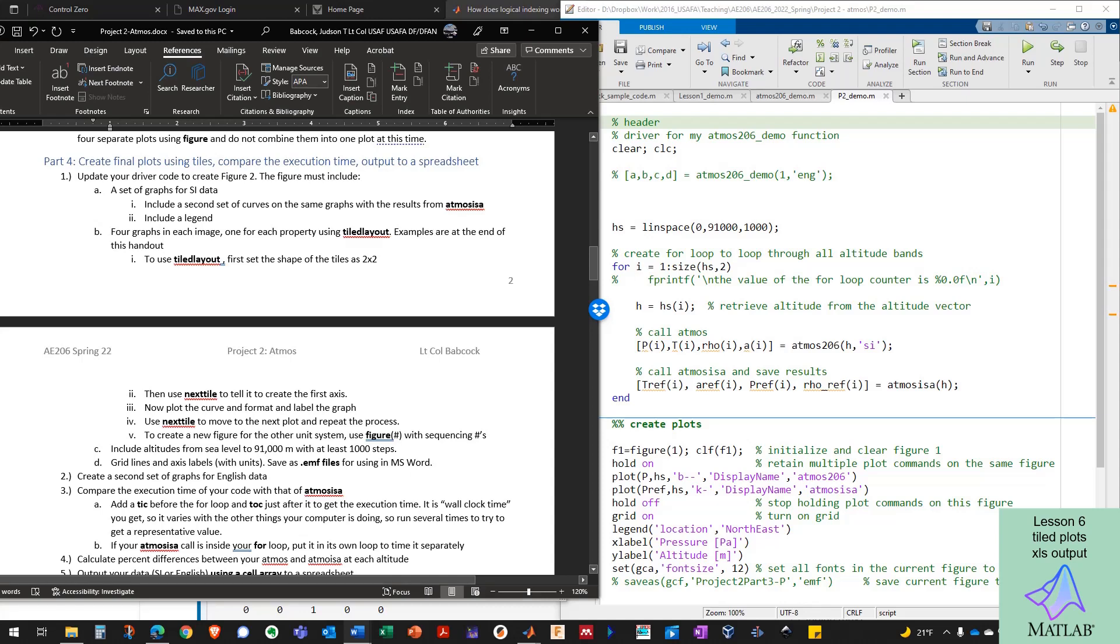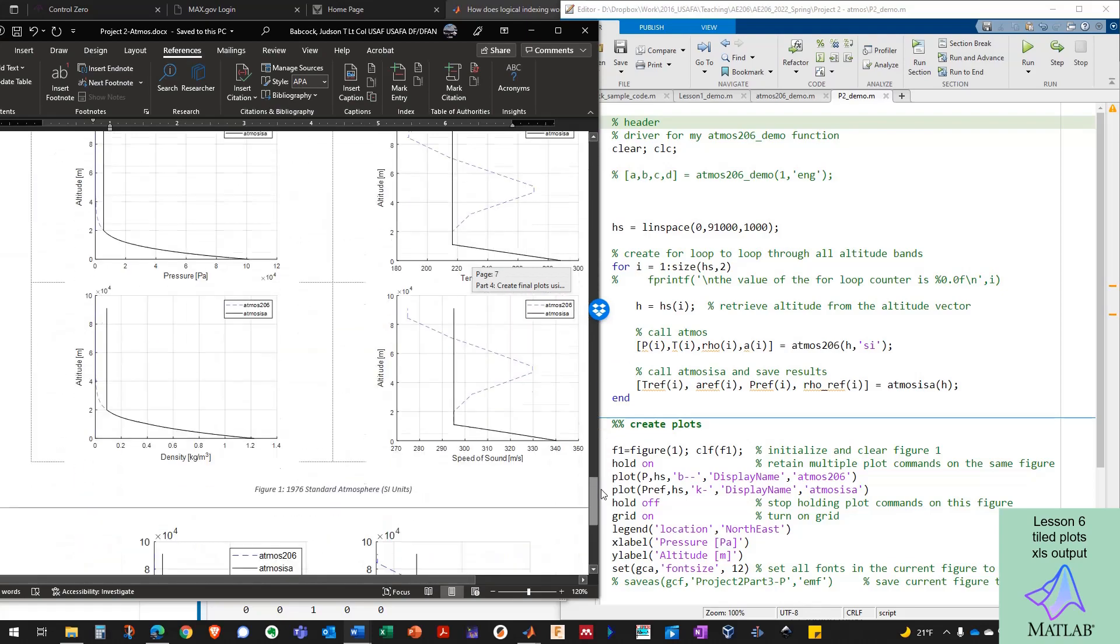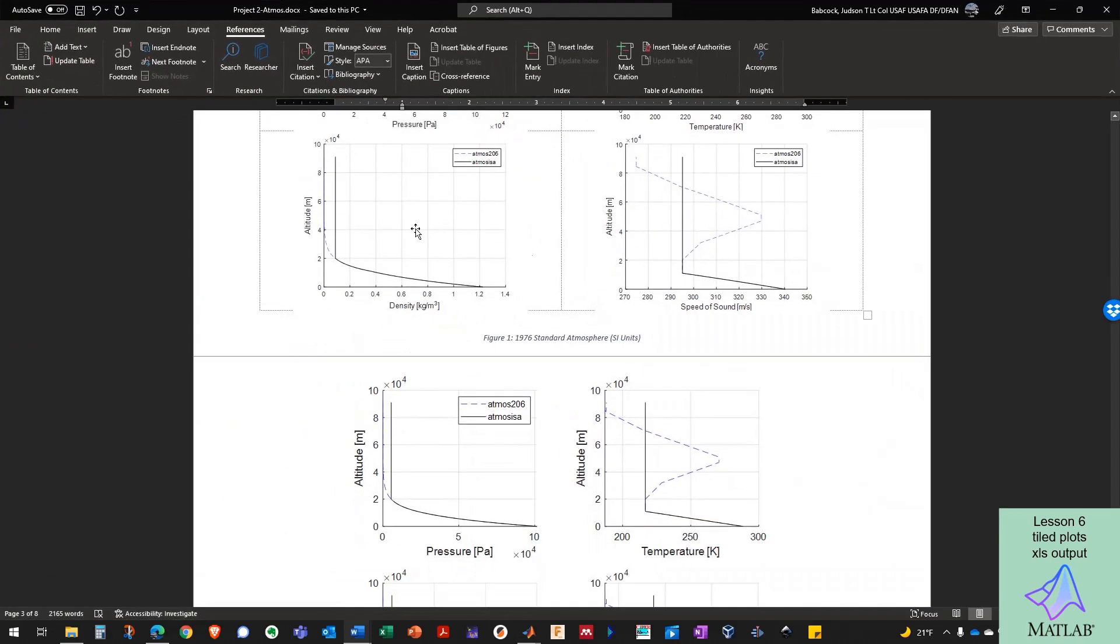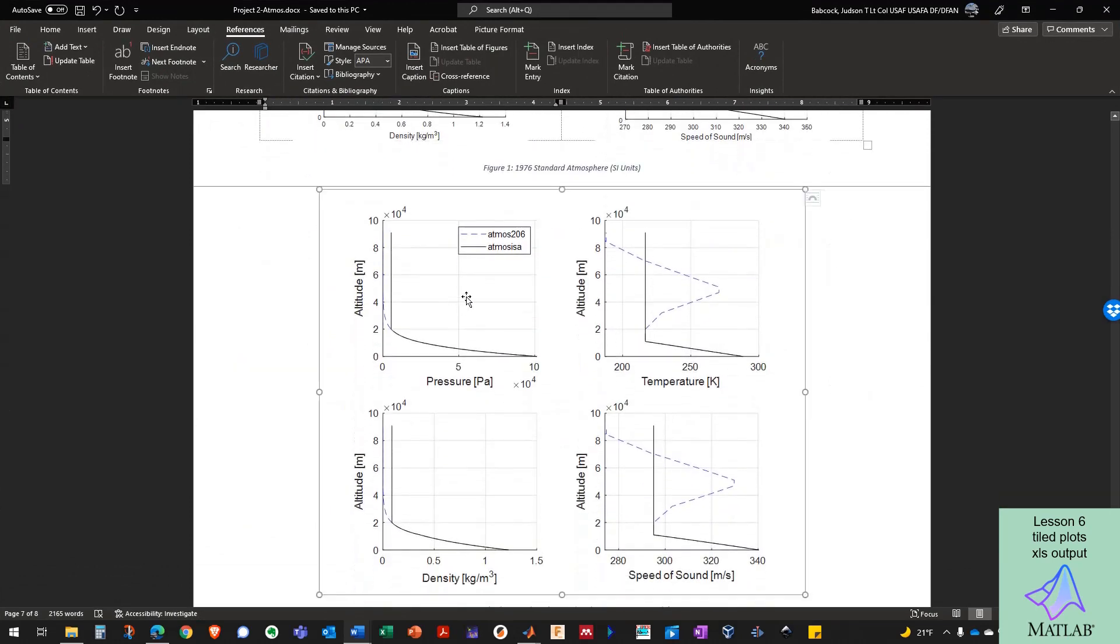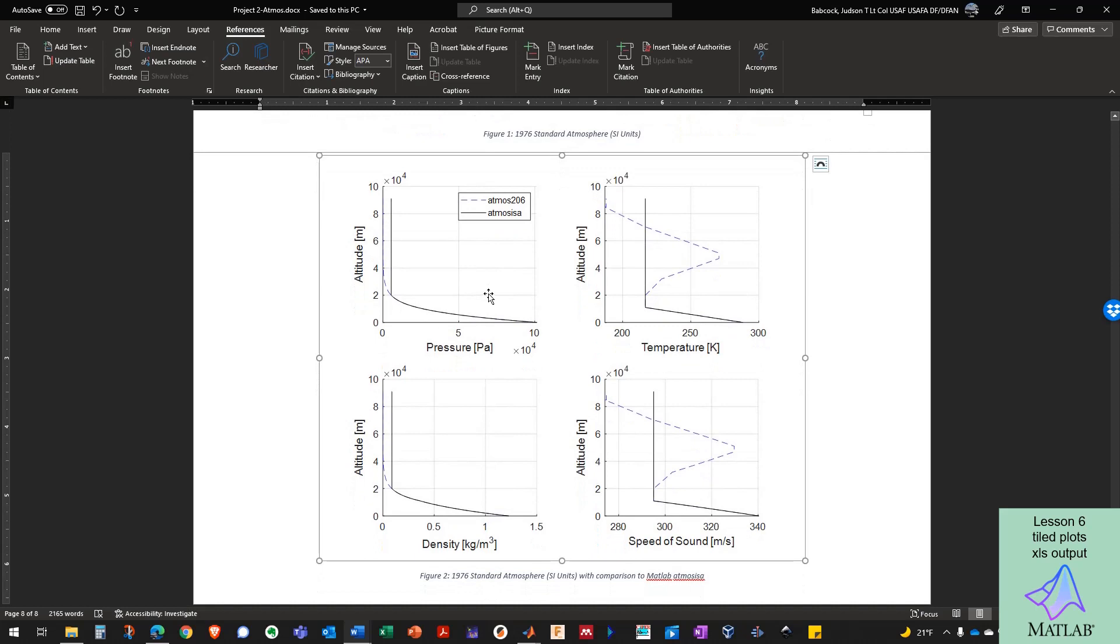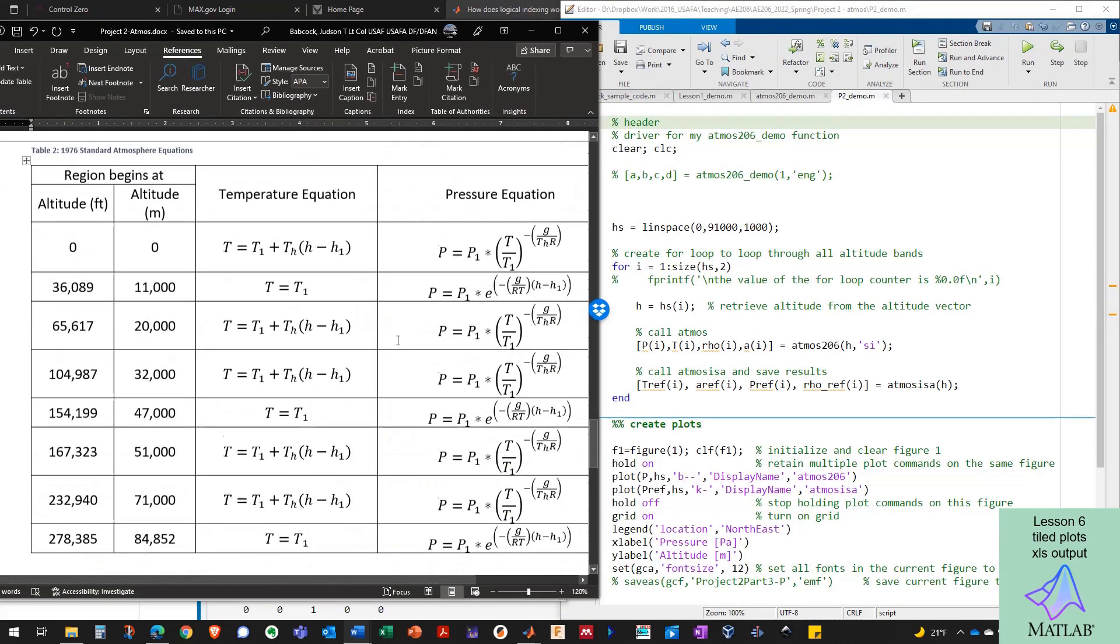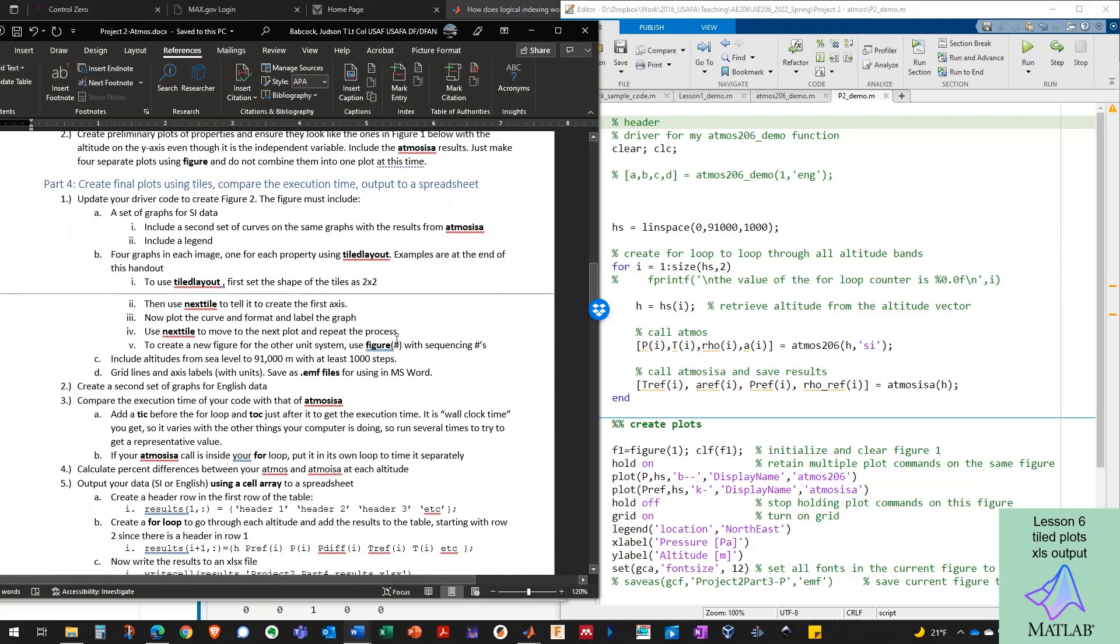Okay, welcome to AERO 206 Project 2 Part 4. This is the video for Lesson 6, and today we're going to wrap up all of Project 2 and show you what you need to do in order to be able to turn it in by 0730 on the next lesson. So here's what we need to do in Project 4. We need to update the driver code to create figure 2 in the handout here. The difference between figure 1 and figure 2 is figure 1 is four independent figures, and figure 2 is one figure that has four subfigures. That's called the tiled layout in MATLAB, and that's what we're going to use to create that figure with subfigures.